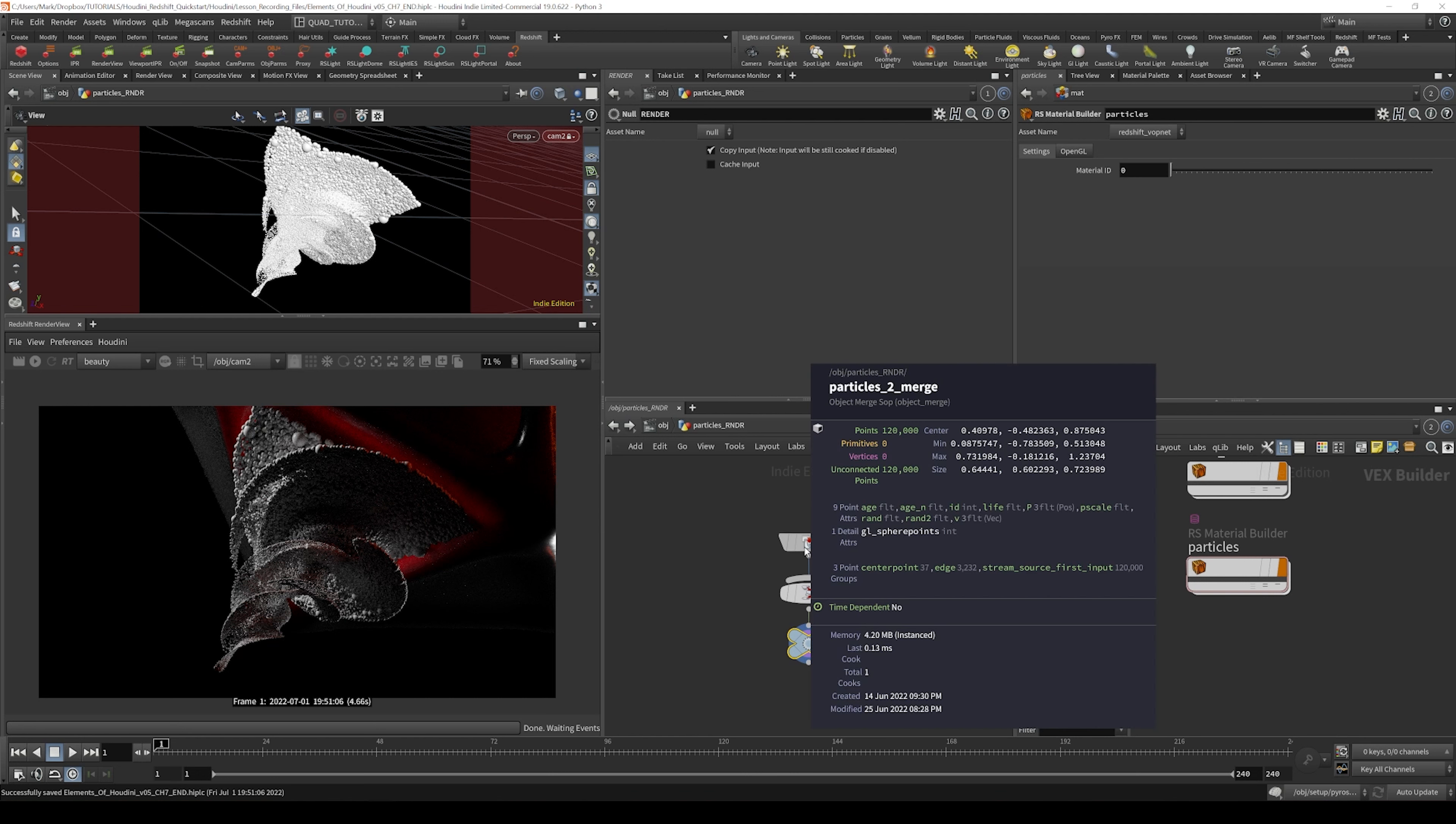If we middle mouse click here, we can see we've got information about the age of the particles and the normalized age of the particles. That basically means the age is fit between a value of zero and one, depending on how old they are based on the full lifespan of the particle. We'll see what that does in a second.